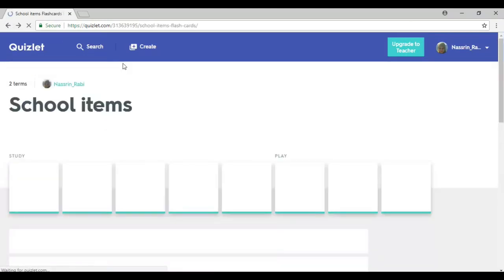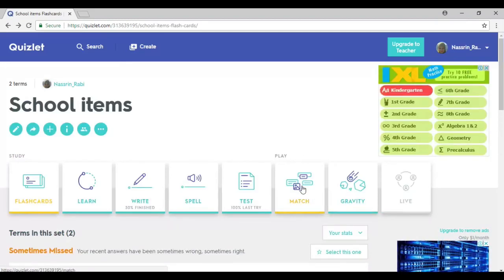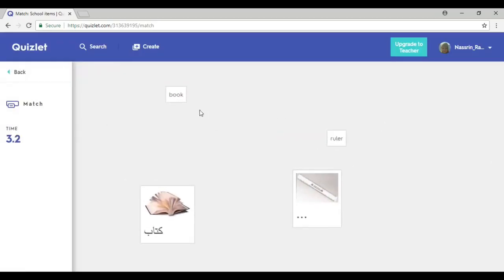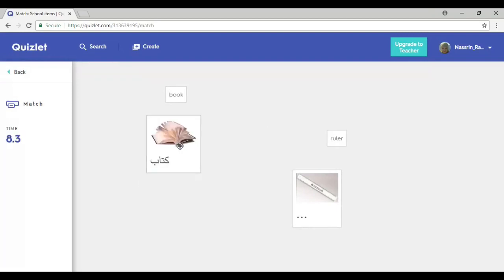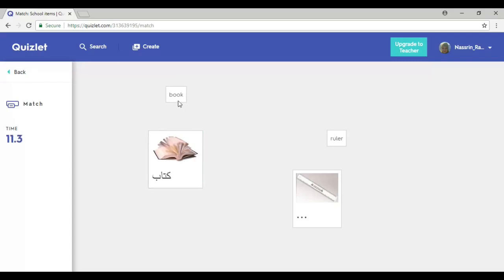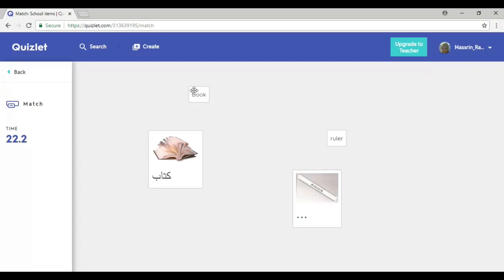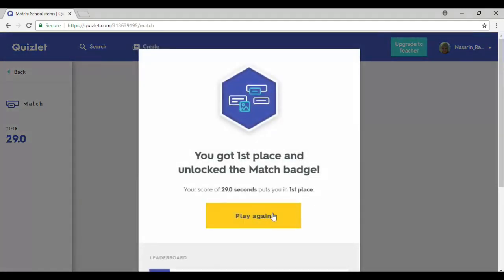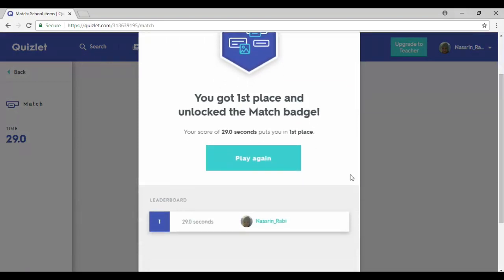Going back, one last thing is 'Match,' which gives me the option of playing a game. I need to match each picture or word with the word that matches. For example, 'book' matches a picture image over here. If I drag it and put it correctly, it disappears. If I do it incorrectly, it stays. Once I complete all matches, it gives me the option of playing again or shows me my score.